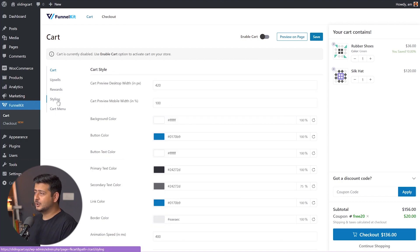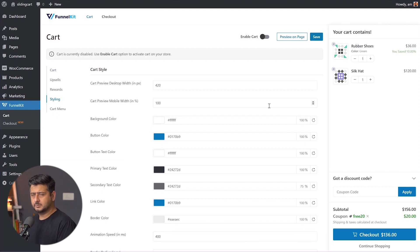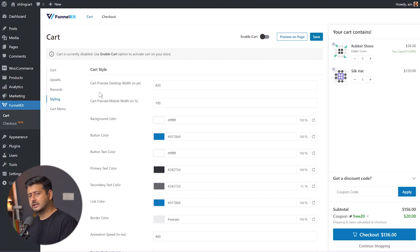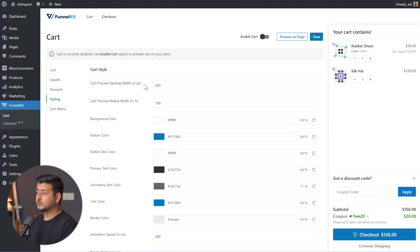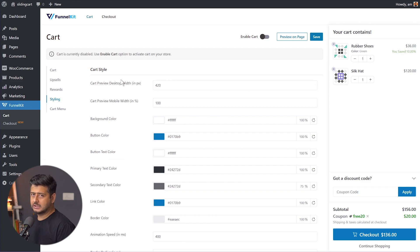Inside the styling options, this is where we customize how the cart appears. We've changed the content so far; now we can change the styling. The first option is cart preview desktop width — what is the width of the slide-out cart on desktop? The default is 420 pixels, and I recommend keeping it that way.